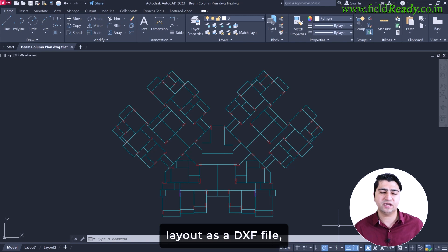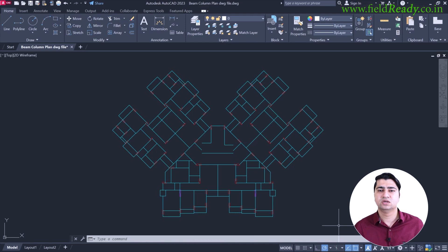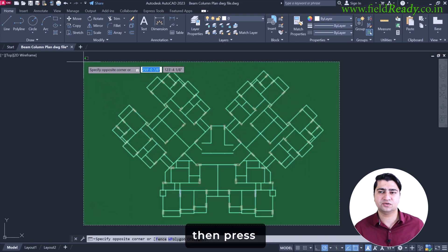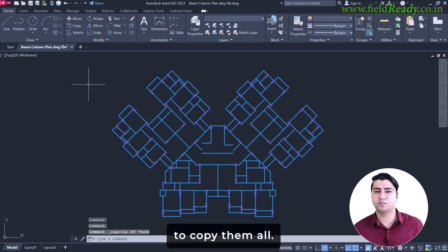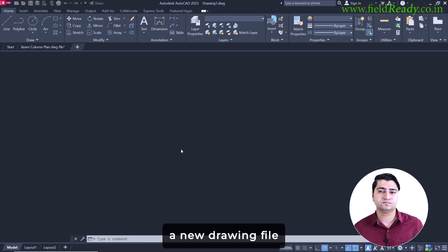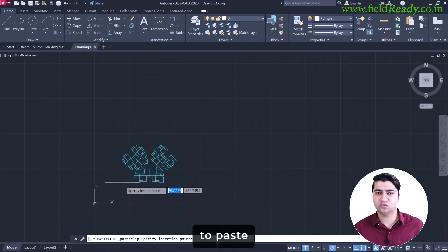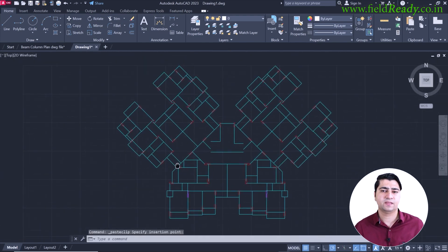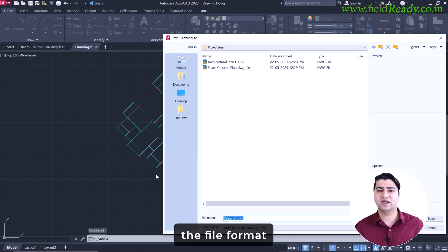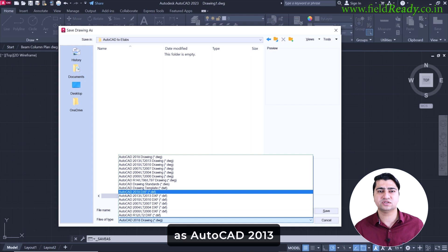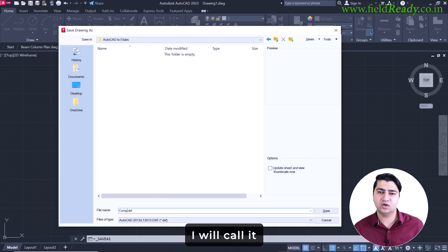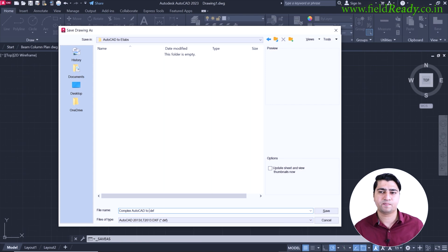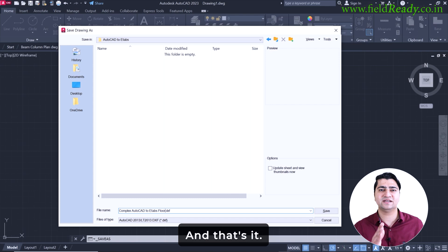Now it's time to save this cleaned up layout as a DXF file because eTabs can easily read the DXF format. So I will select all the columns and beams, then press Ctrl plus C on the keyboard to copy them all. Now I will open a new drawing file and paste everything using Ctrl plus V on the keyboard to paste all the items. Then go to the file menu, click on save as and choose the file format as AutoCAD 2013 DXF format. Let's name it. I will call it complex AutoCAD to eTabs floor plan and save the file and that's it.